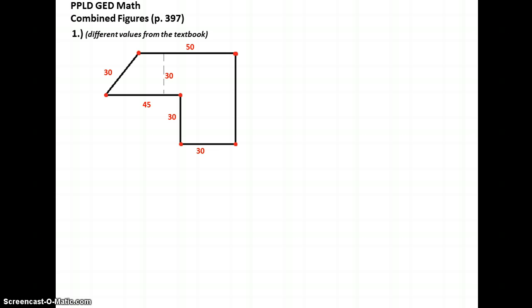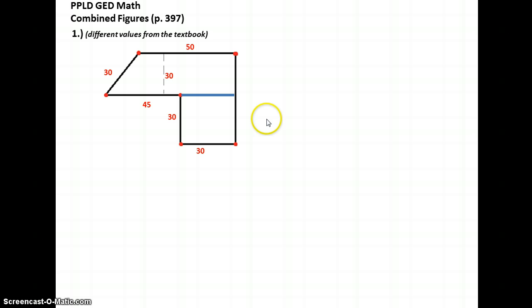We don't have a formula for an L-shape like that. But if we cut a line across that spot right there, we now have a trapezoid right here and a square right here. Those we do have formulas for. So let's proceed.